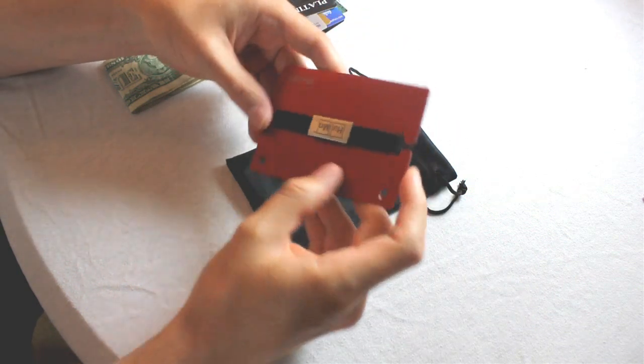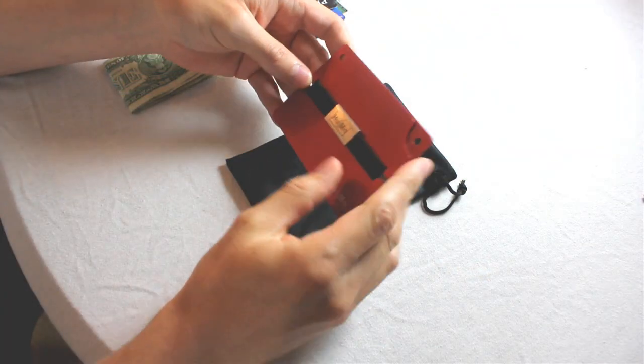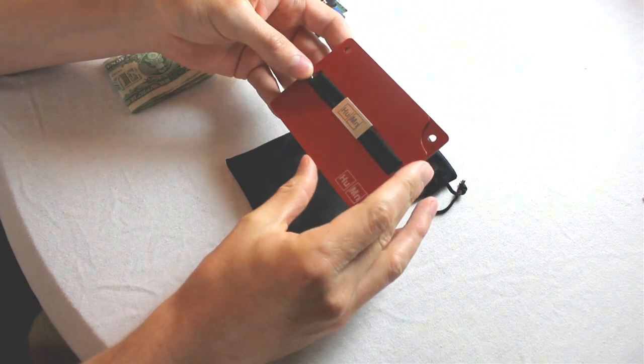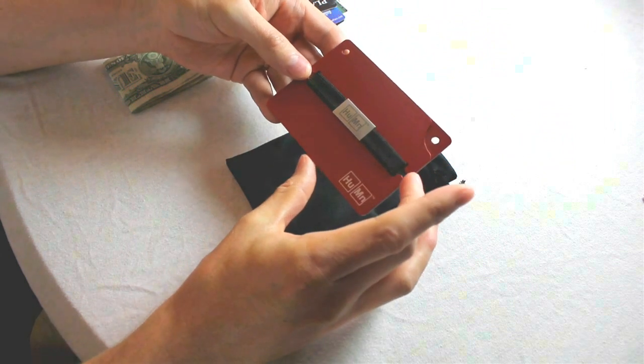It looked really sleek in all the pictures and videos, but in reality, it's a totally different story. This is actually the clumsiest, most unintuitive wallet I've ever used.